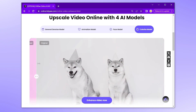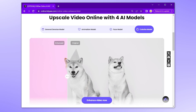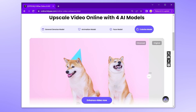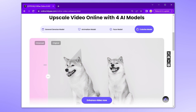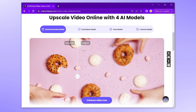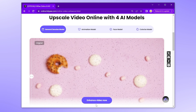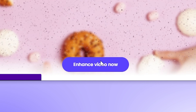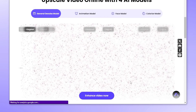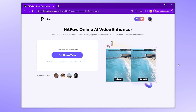You can also colorize black and white video with the Colorize model. Click the purple 'Enhance Video Now' button and let's try the sample first.